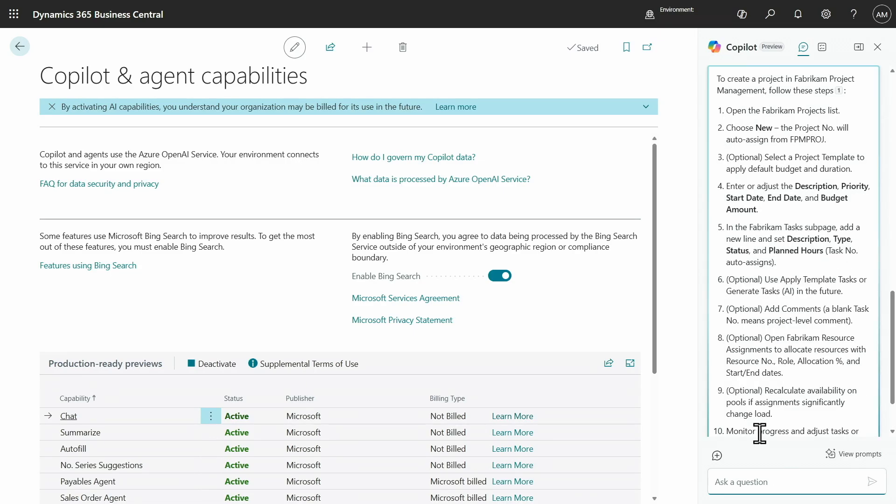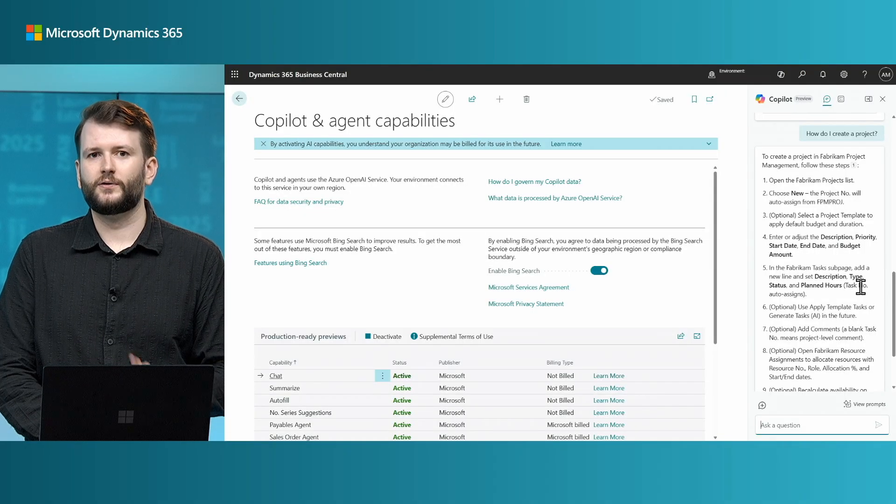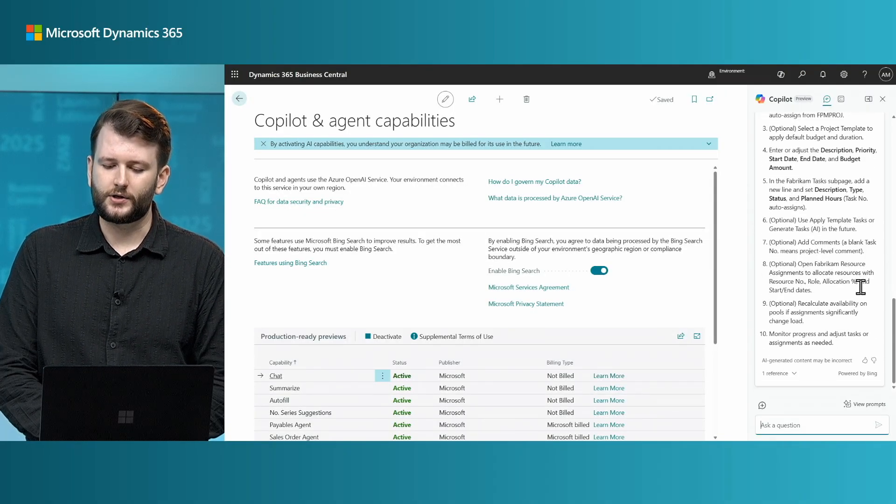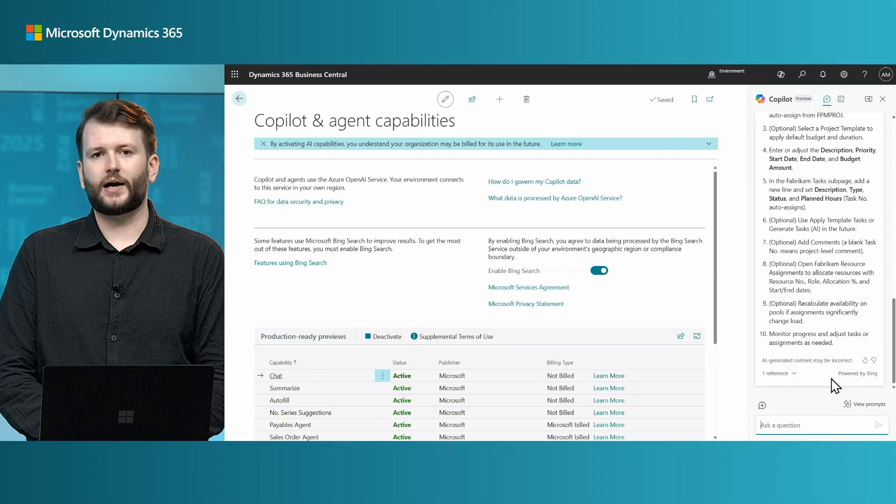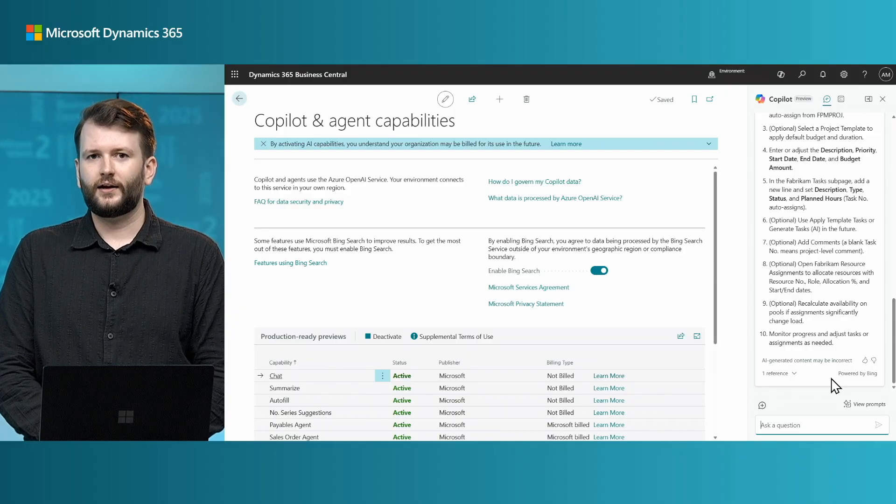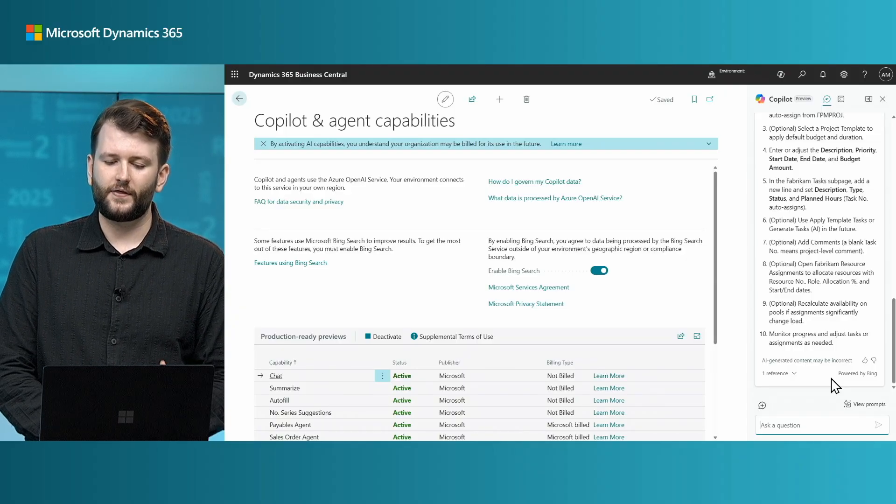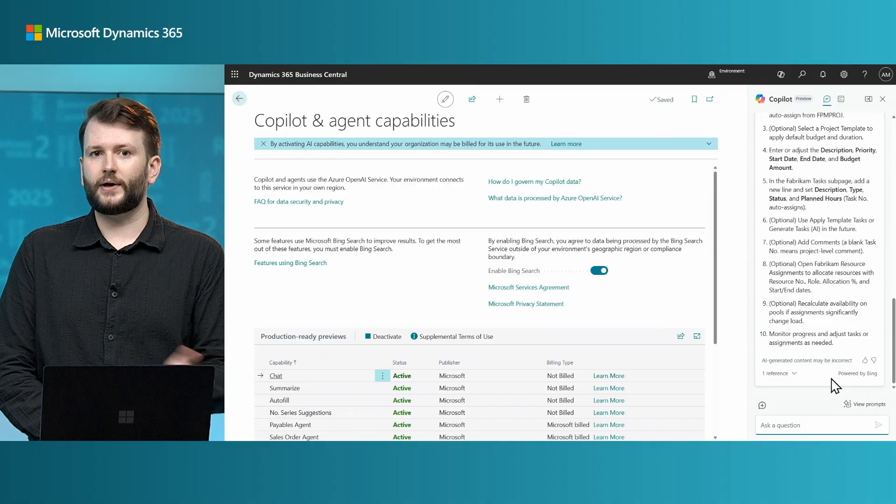So, just like with normal Copilot chat, when it answers questions from Microsoft Learn, I get detailed lists of steps instructing me on how to perform this task. And those steps are also drawn from the partner website. You can see in the bottom of this answer, it says, powered by Bing.